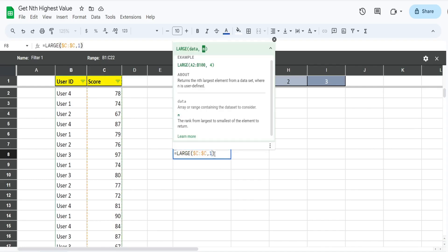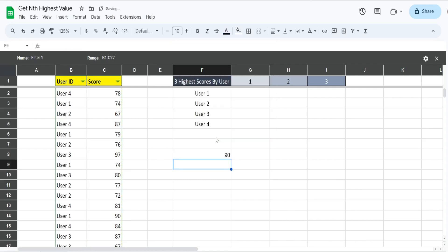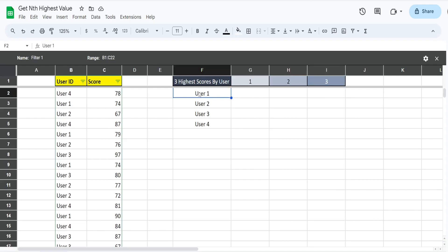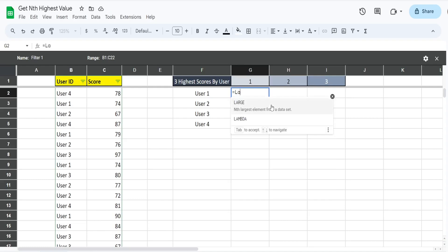If we wanted to pull back the second highest score, we would just input a value of 2 there. But what we want to do is do this for the first, second, and third highest scores by user ID, so we have a criteria.